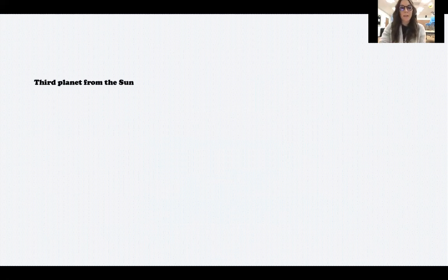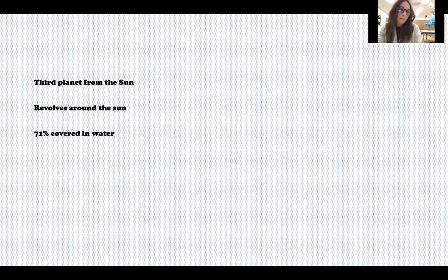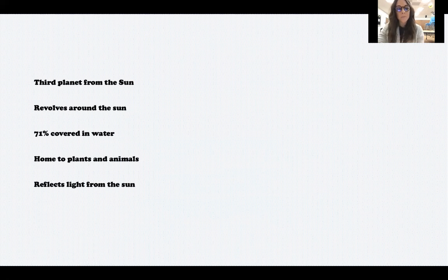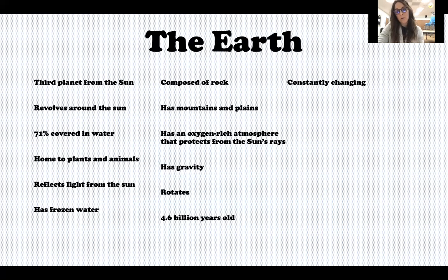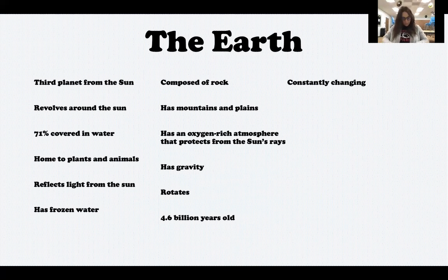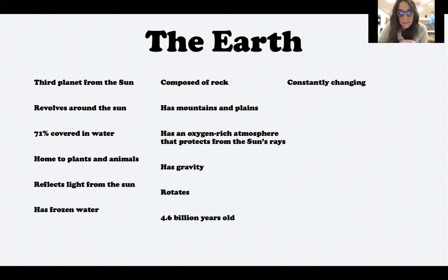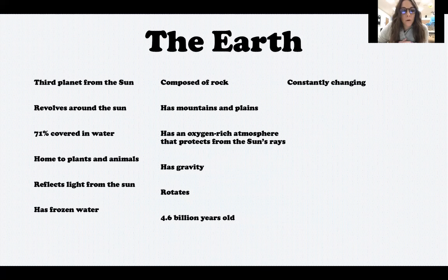And then our last one: third planet from the sun, revolves around the sun, 71% covered in water, home to plants and animals, reflects light from the sun, has frozen water, composed of rock, has mountains and plains, an oxygen-rich atmosphere that protects from the sun's rays, has gravity, rotates, 4.6 billion years old, and constantly changing — that is the earth. The earth is the only one out of those three that is a planet. The sun is a star, the moon is a satellite, and the earth is the only one with plants and animals and water.